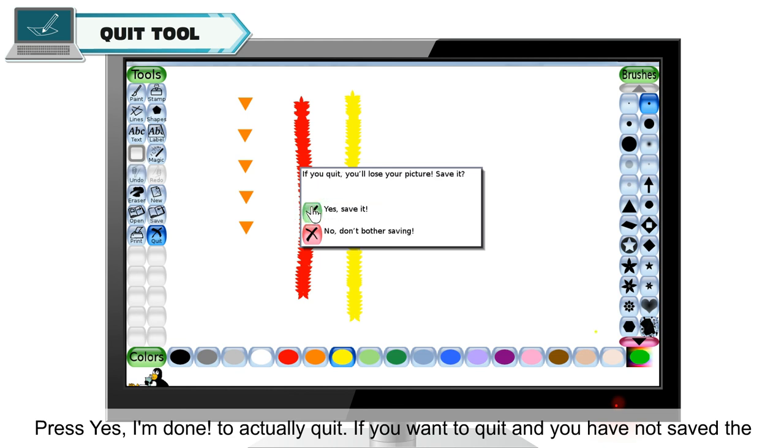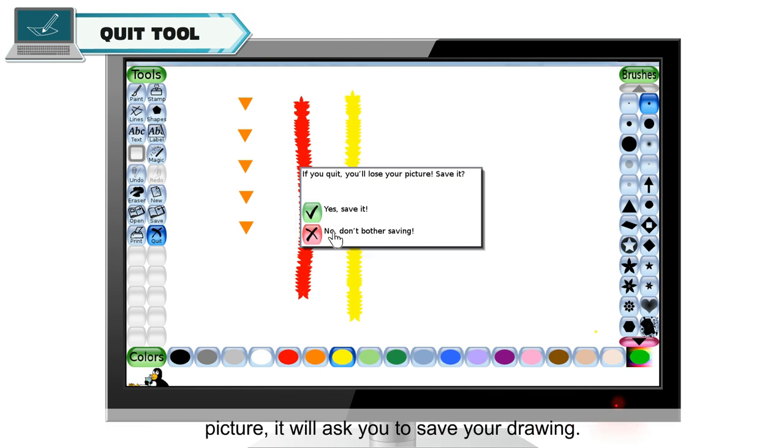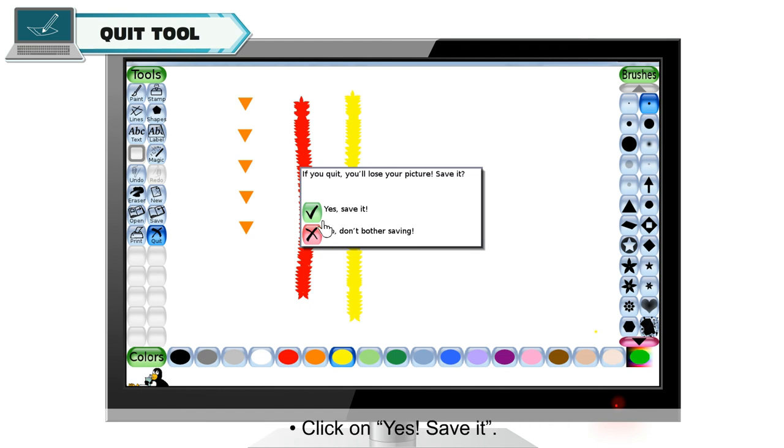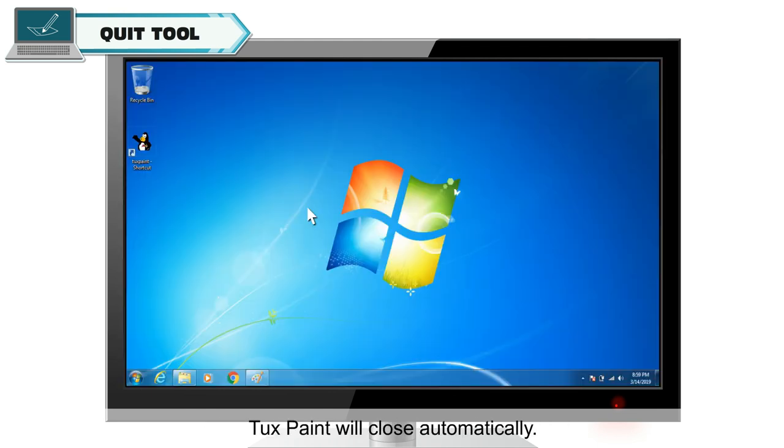If you want to quit and you have not saved the picture, it will ask you to save your drawing. Click on yes, save it. Tuxpaint will close automatically.